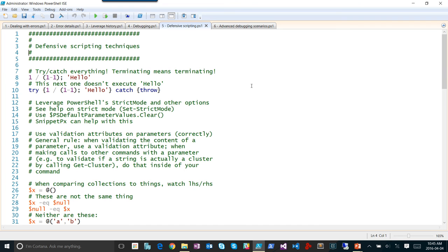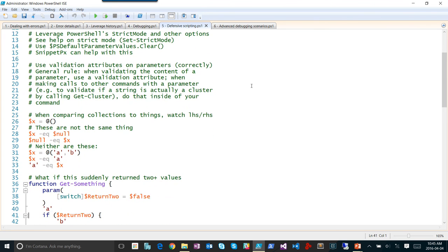A few more quick things. I already talked about try-catch and why they're important. If you're working with arrays and doing comparisons, make sure the thing you're comparing the array against is on the left-hand side, unless you explicitly want to filter the items in the array — this is a gotcha that bites people all the time.